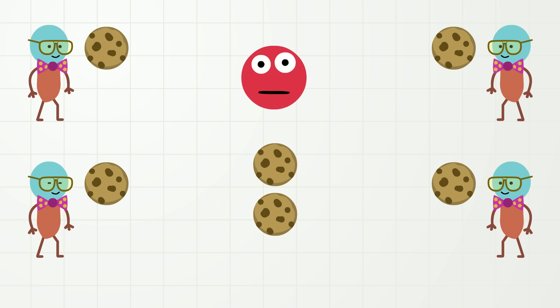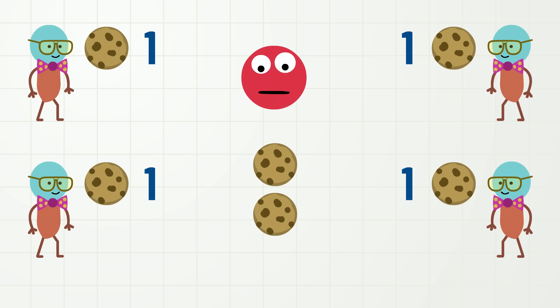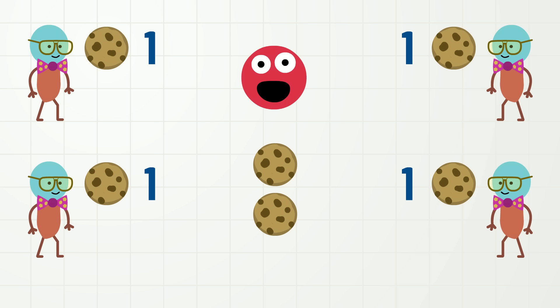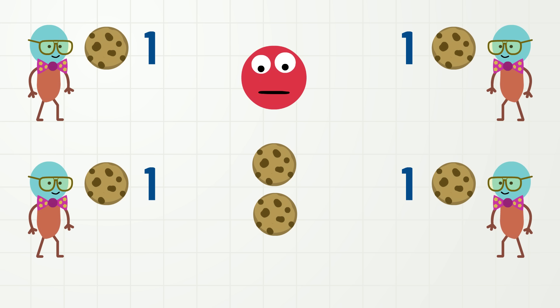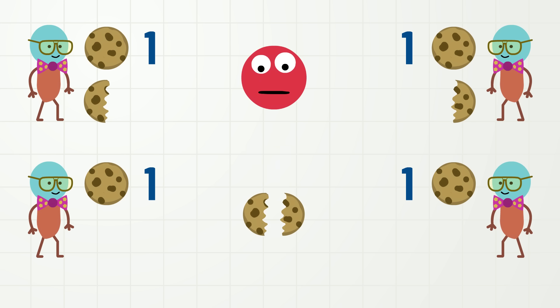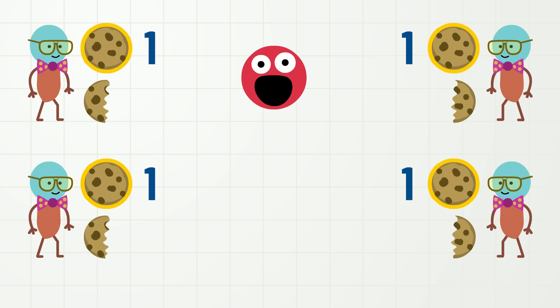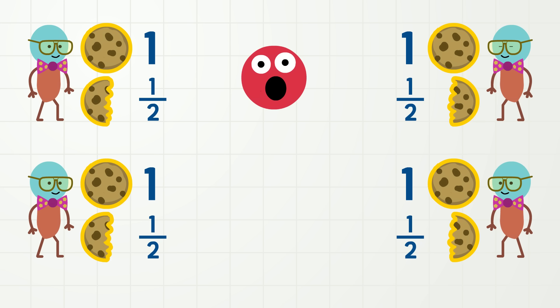Now each Kevin has one cookie, but there are two cookies left! How can we share them fairly? It looks like we are going to have to make some fractions and break the cookies in half! Now each Kevin has one cookie and one half of a cookie! One and one half cookies each! Okay, come back, cookies!